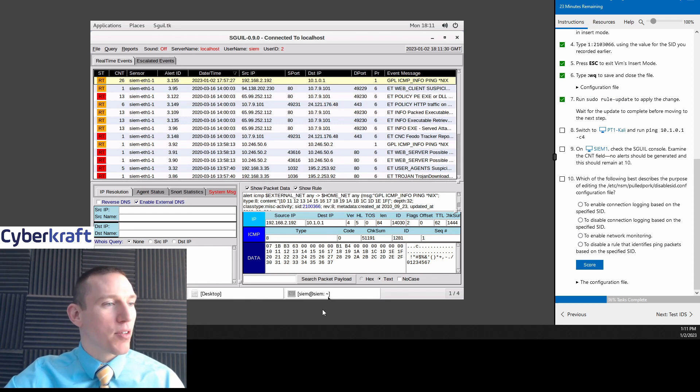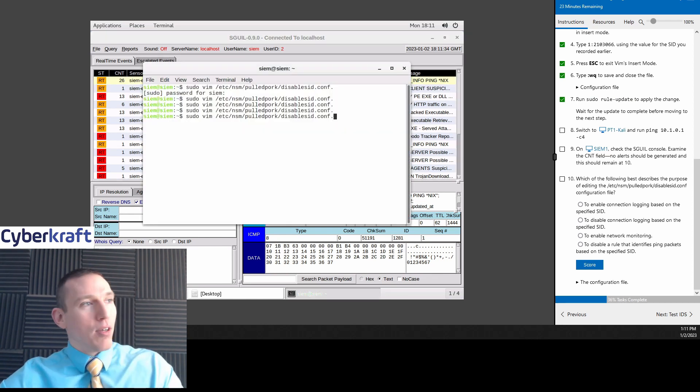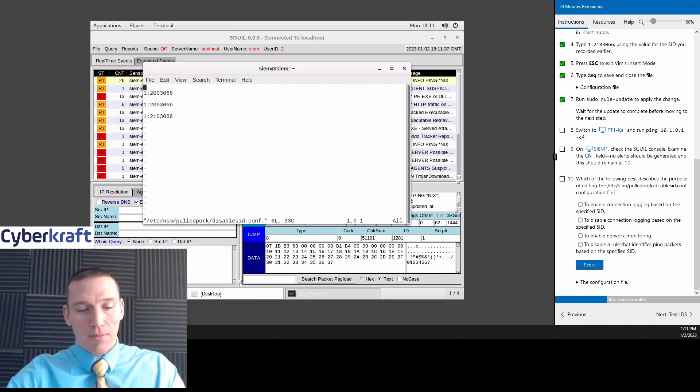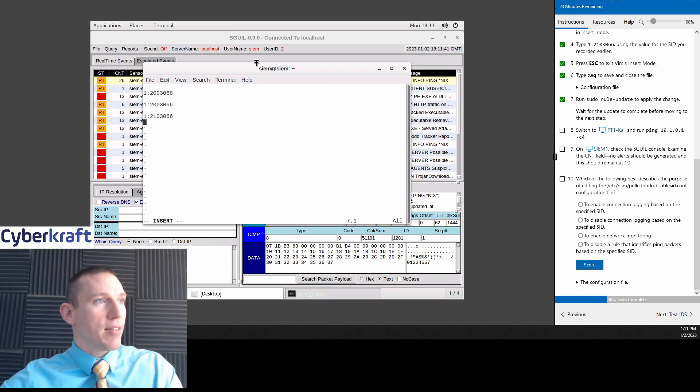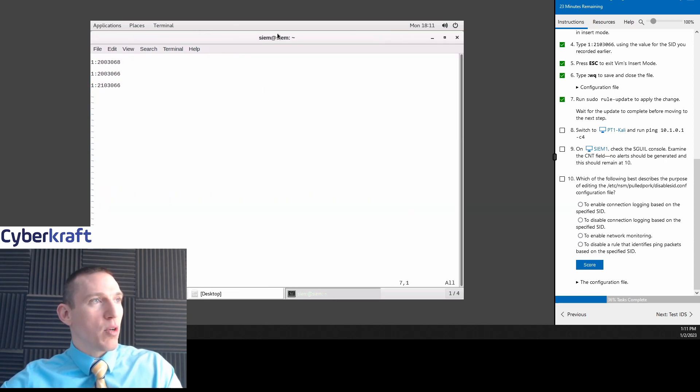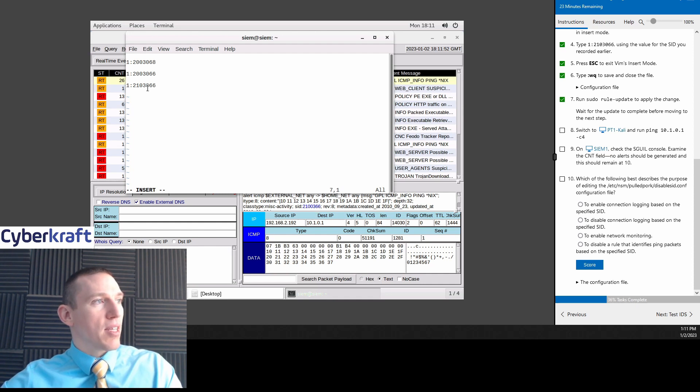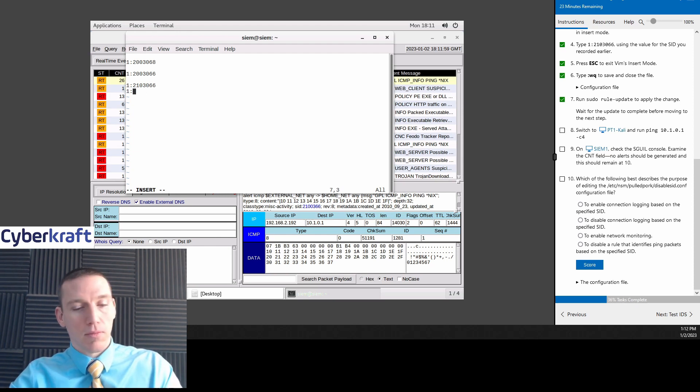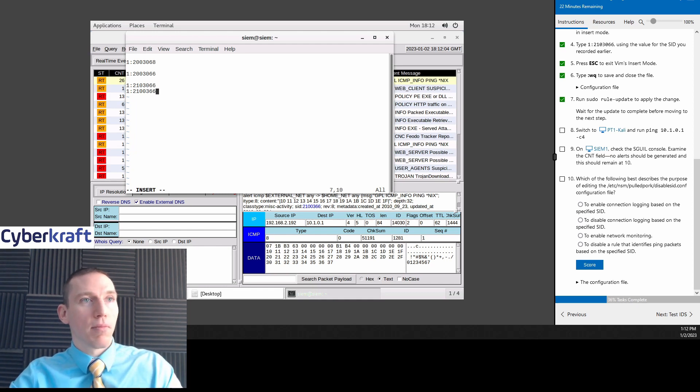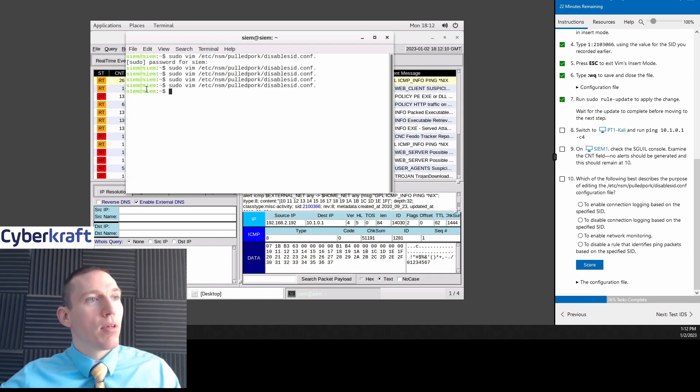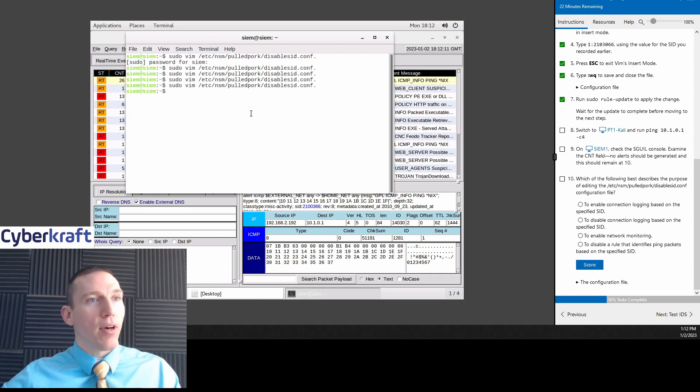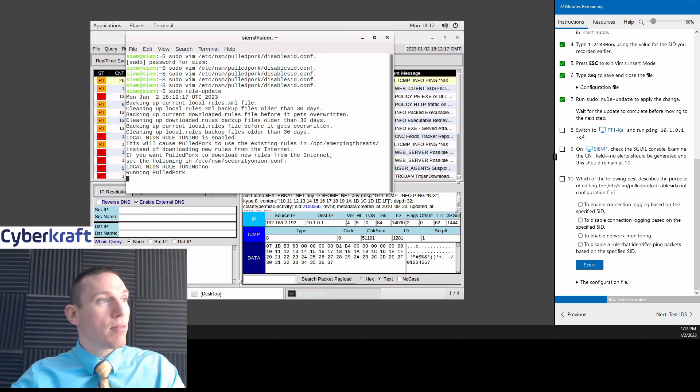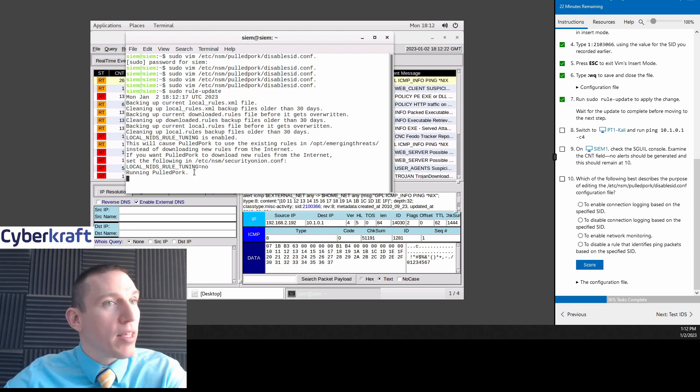We got to do pseudo rule update. That's what we're doing. So let's go back. I didn't do pseudo rule update. We got to go back and change this up one more time. We're going to go into this file. Type in go. We're going to do the new SID, which is going to be 21000366. Escape. W. Q. Now. Sudo rule update. Now it's running this correctly. So now if we do this ping, it should work.